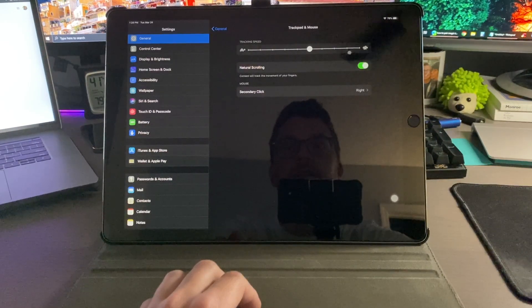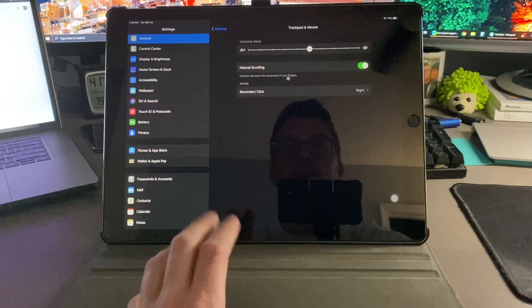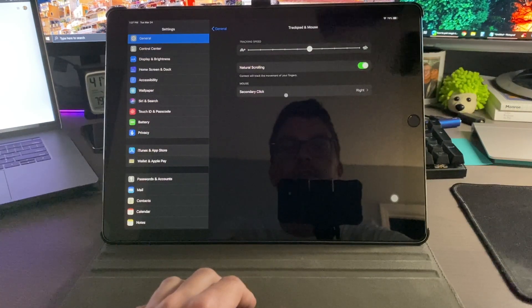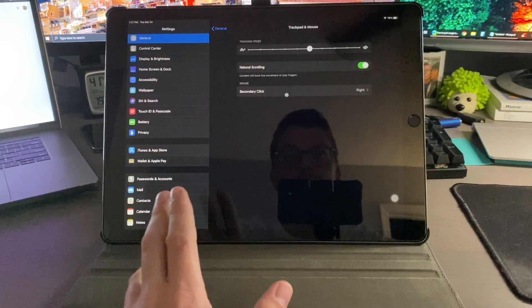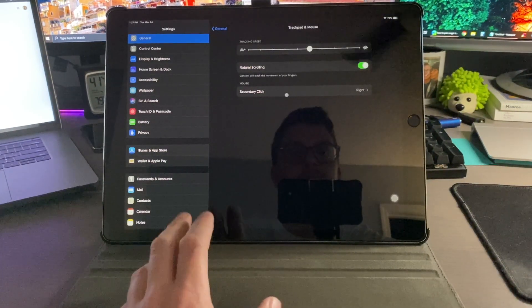So you have your tracking speed, you have slow and fast, you have natural scrolling if you want to use that, and you have secondary click. Now because I'm using a mouse I don't have very many options, but if you have a trackpad you will have more options.